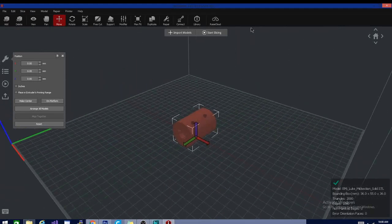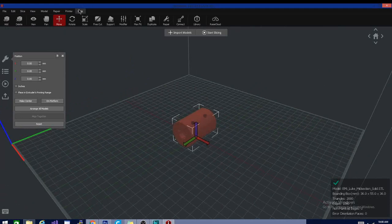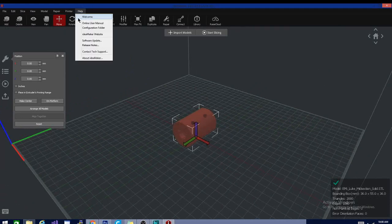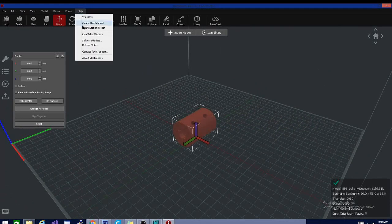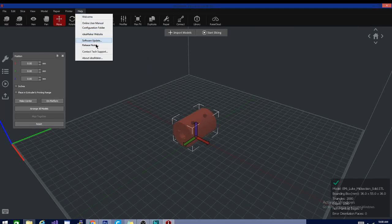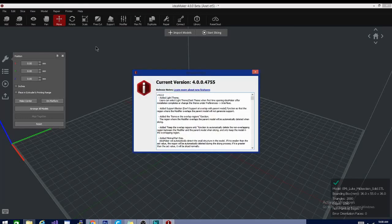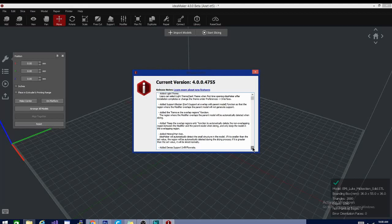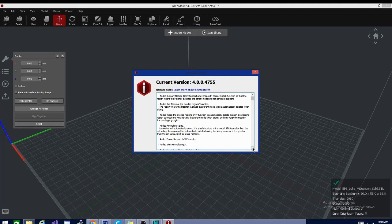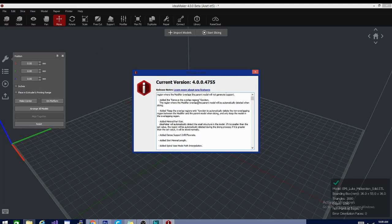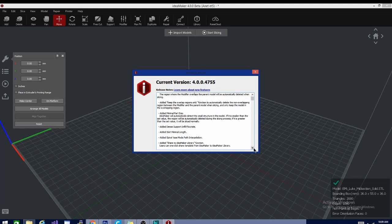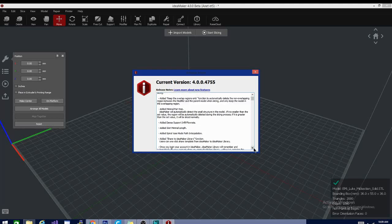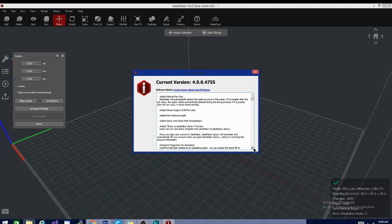I'm not exactly sure what the exact updates are to this version. So, let's see if we can go to release notes. They added that light theme, which I skipped. They added support blockers. They added the remove the overlap regions function. The region where the modifier overlaps, the parent will be automatically deleted when slicing. That's interesting. Added a bunch of other stuff. Added minimal part size.